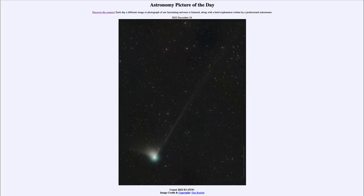Greetings and welcome to the introduction to astronomy. One of the things that I like to do in each of my introductory astronomy classes is to begin the class with the Astronomy Picture of the Day from the NASA website — that is apod.nasa.gov/apod — and today's picture for December 24th of 2022 is titled Comet 2022 E3 ZTF.